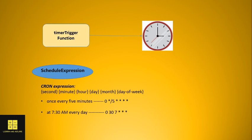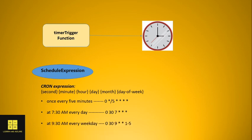The second example: if you want to run your function every day at 7:30 AM, this is the expression. You put zero in the second field, thirty in the minute section, and seven in the hour section. That's how you define the cron expression.